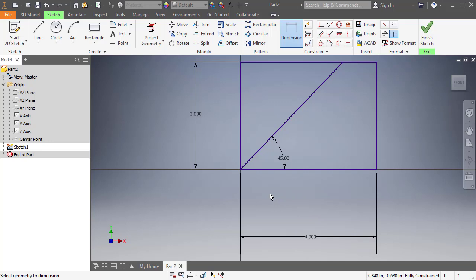So again, we're going to use that one dimension tool. It'll do linear dimensions. It will do angular dimensions. It'll be the tool that you'll want to use for most everything. It makes it very easy to use.